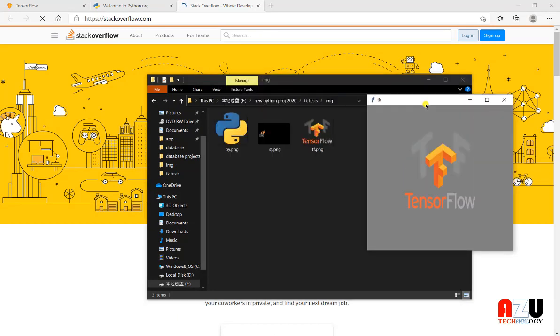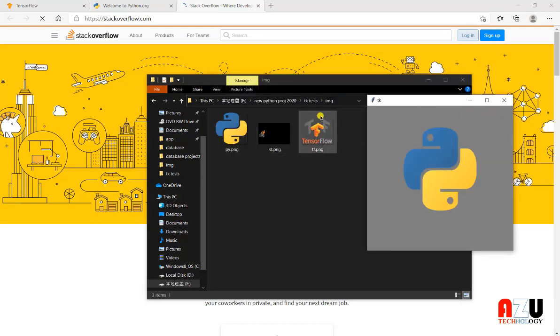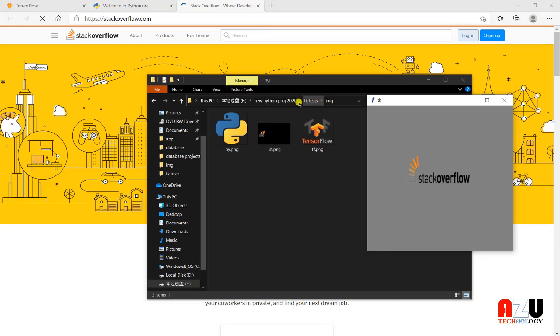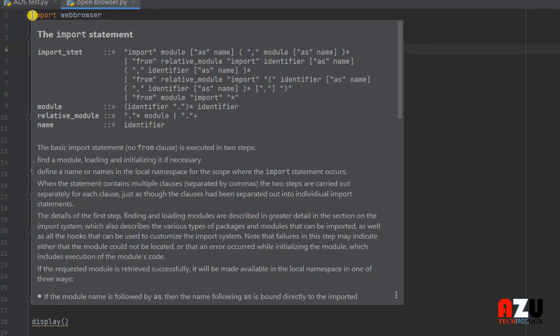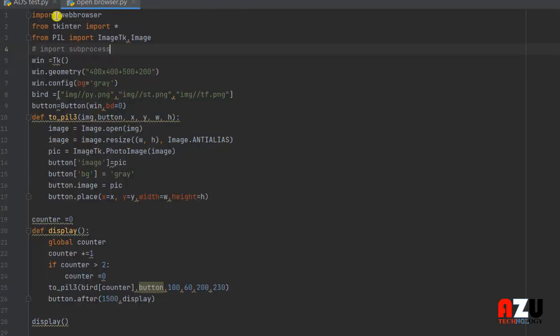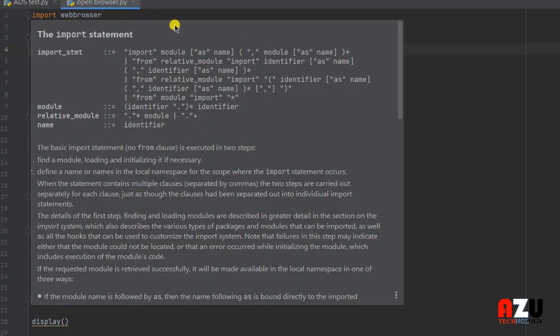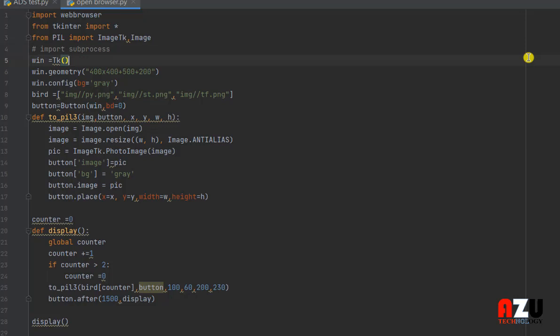First of all, we will need three images or more, as you want, put them in one folder. Then we need to install some libraries. We need to import some libraries. Actually we only need to install PIL because web browser and tkinter are already in Python.